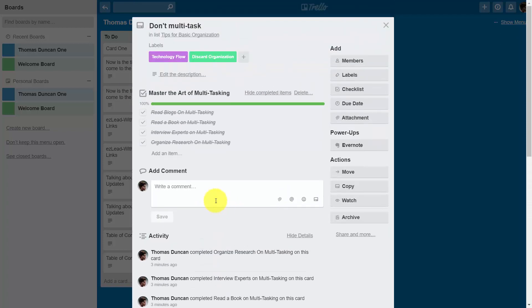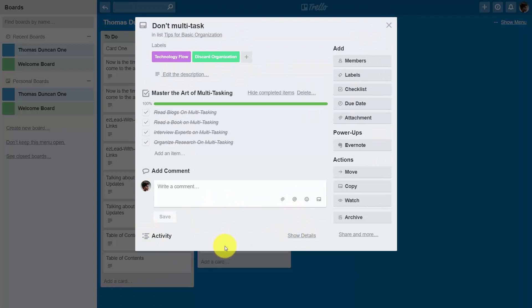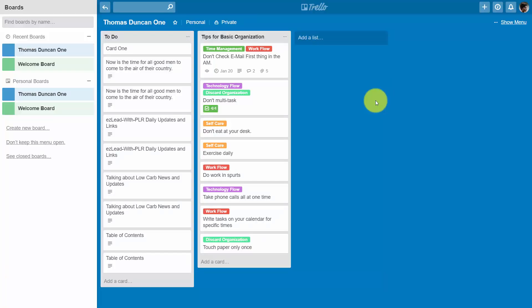We can then re-hide those details once we've completed our view of them. So now we're going back to the front and we have now completed our work with checklists. Okay so with that, thanks and I will see you in another video.